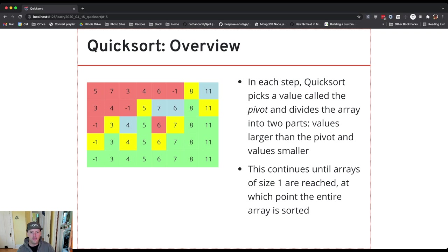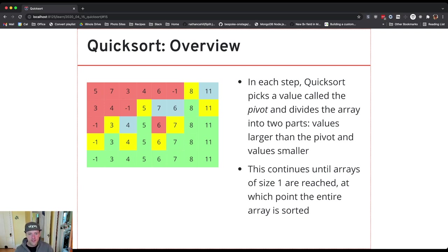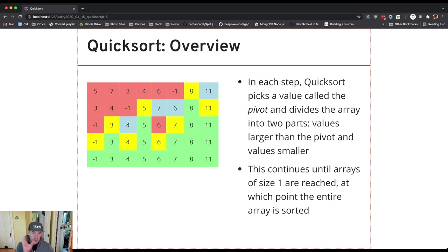You can see one thing to notice about quicksort is that the pivot value always ends up in the right spot in the array. So 8 for example was our first pivot value and you see it never moves again and it never moves because we never actually even consider it again. We just look at the values to its left and the values to its right.